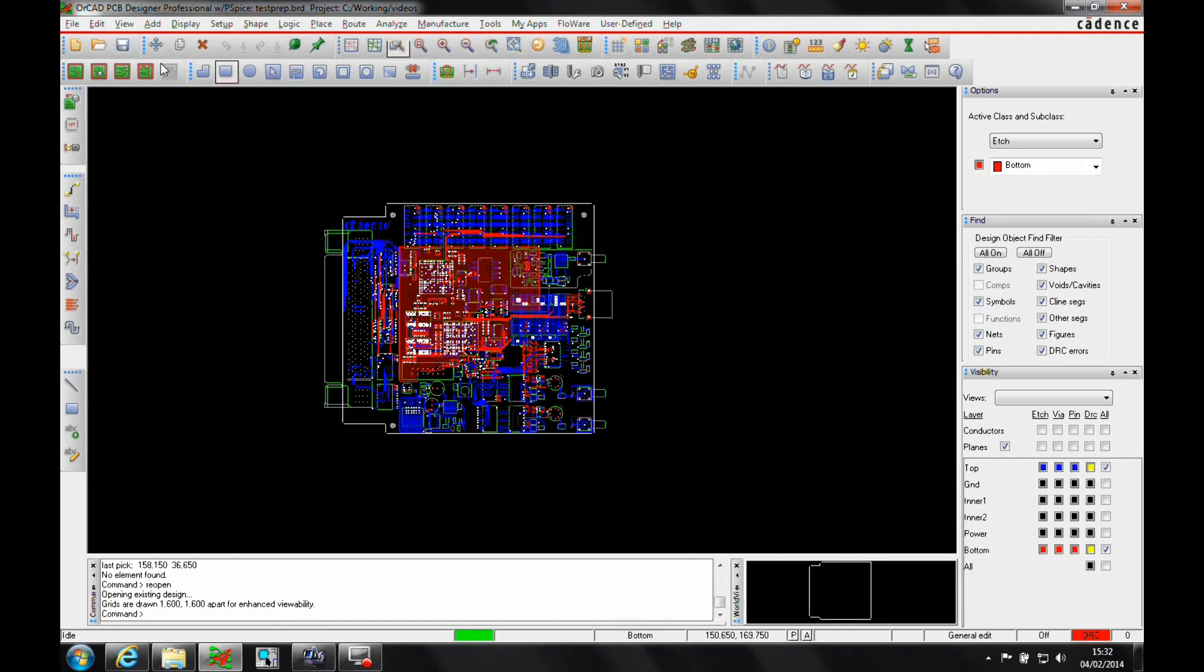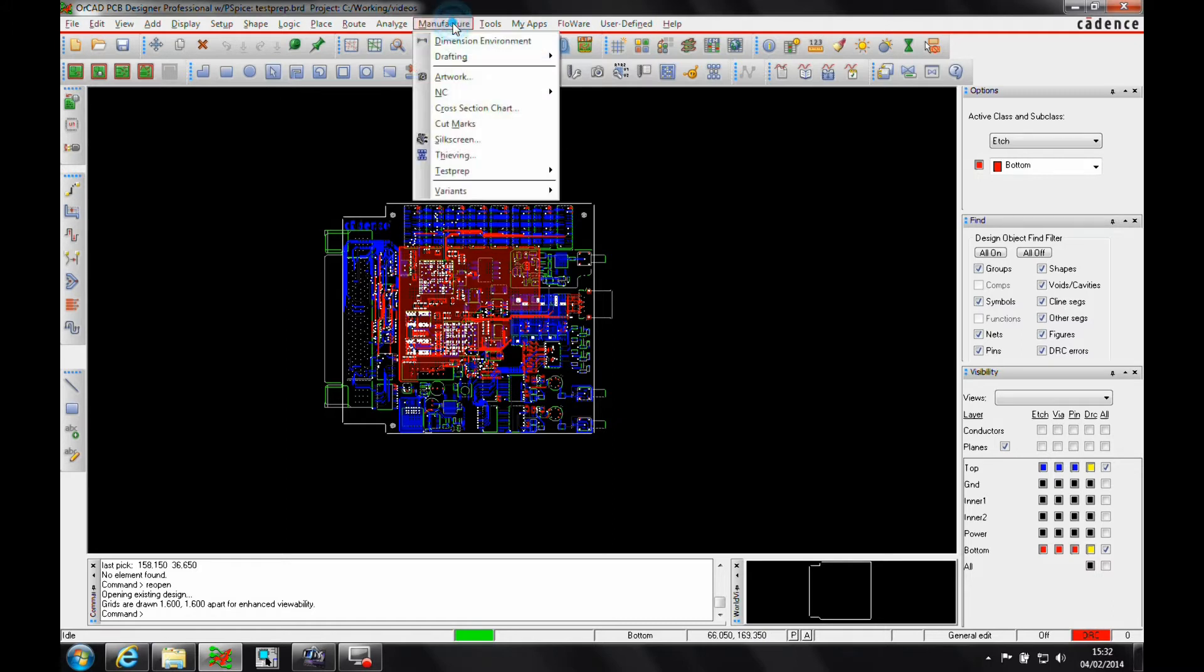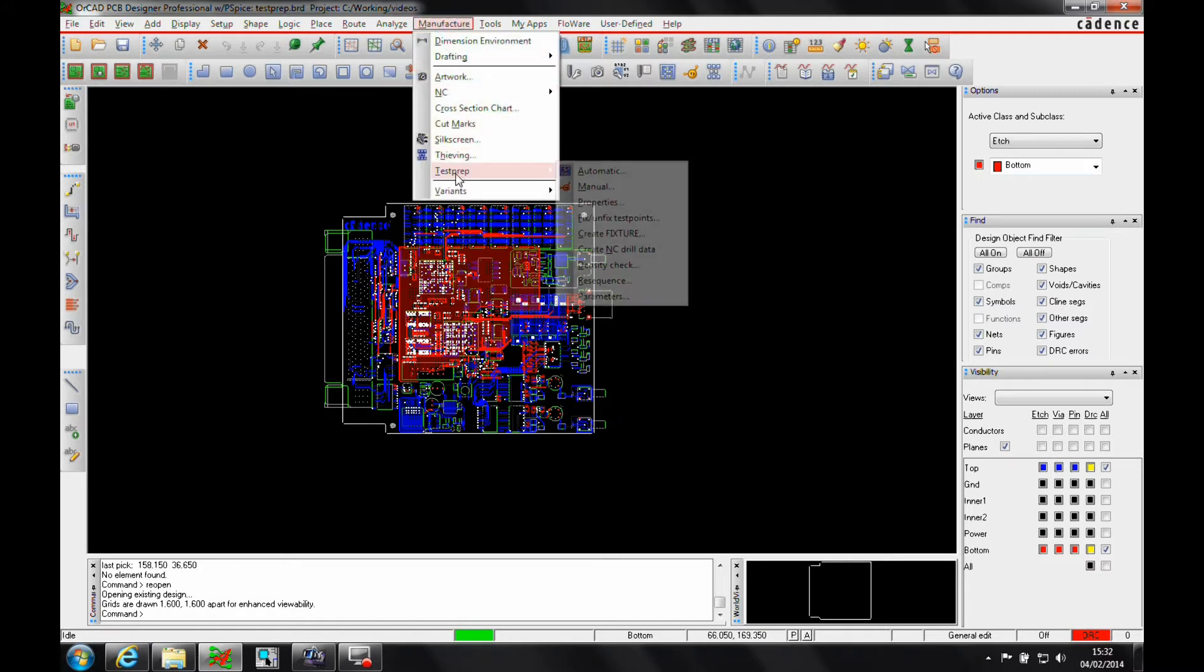This is only available in the OrCAD PCB Designer Professional License or above. It's not available in the OrCAD Standard License. Under the Manufacture menu, there's something called Test Prep and then Test Prep Automatic.